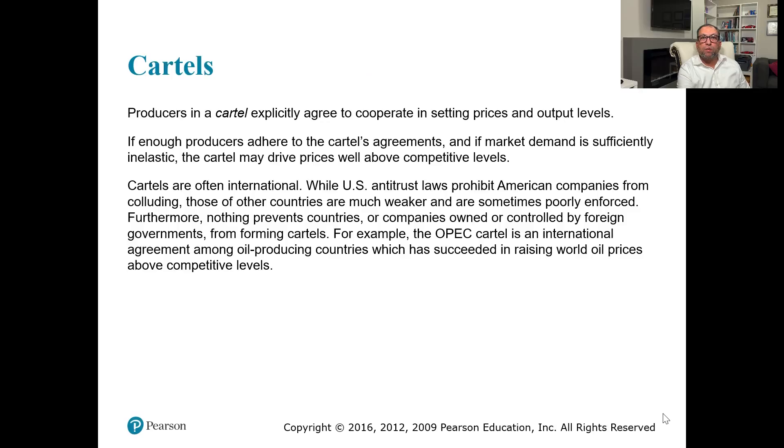In our last part, monopolistic competition and oligopoly, we're going to talk about cartels — specifically an example of two different cartels and why one cartel is successful and the other one is not.